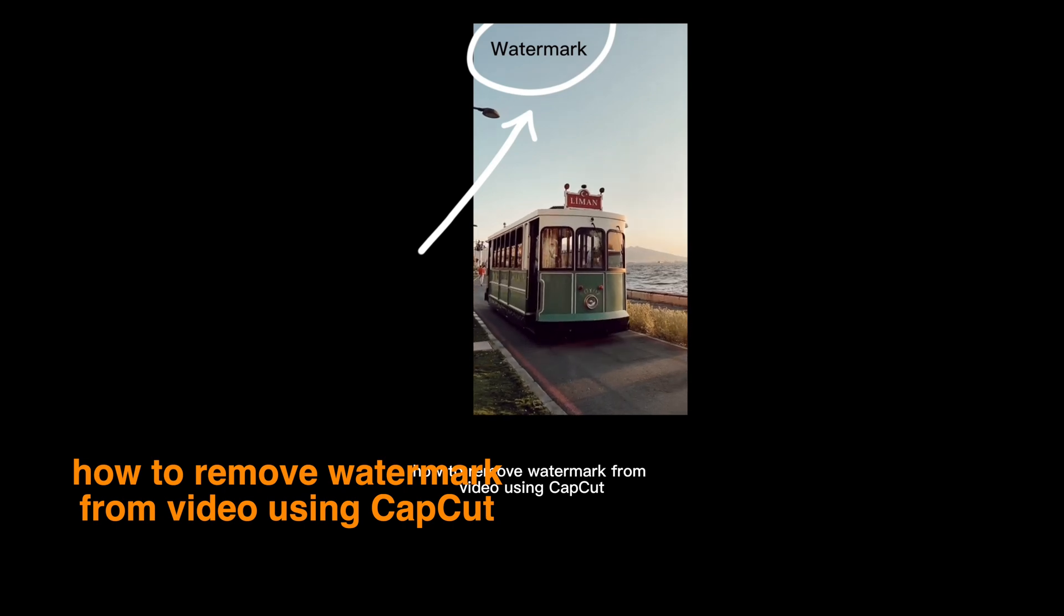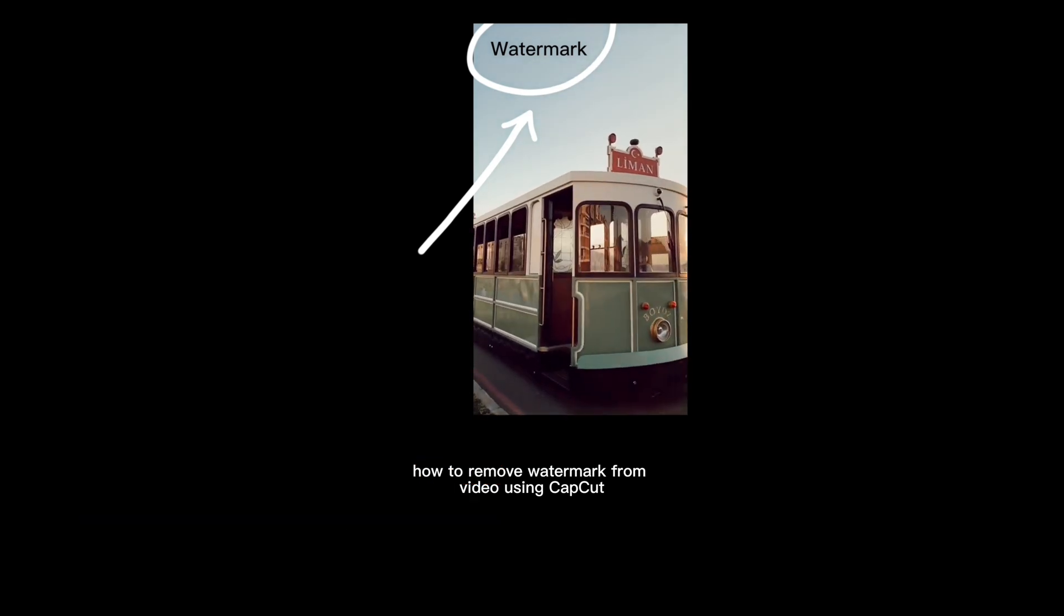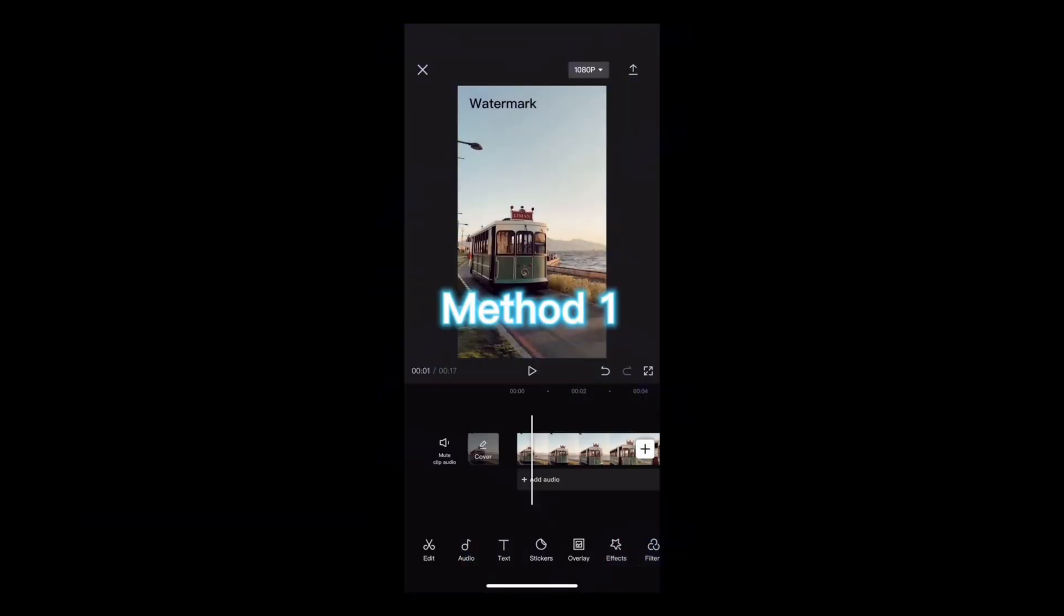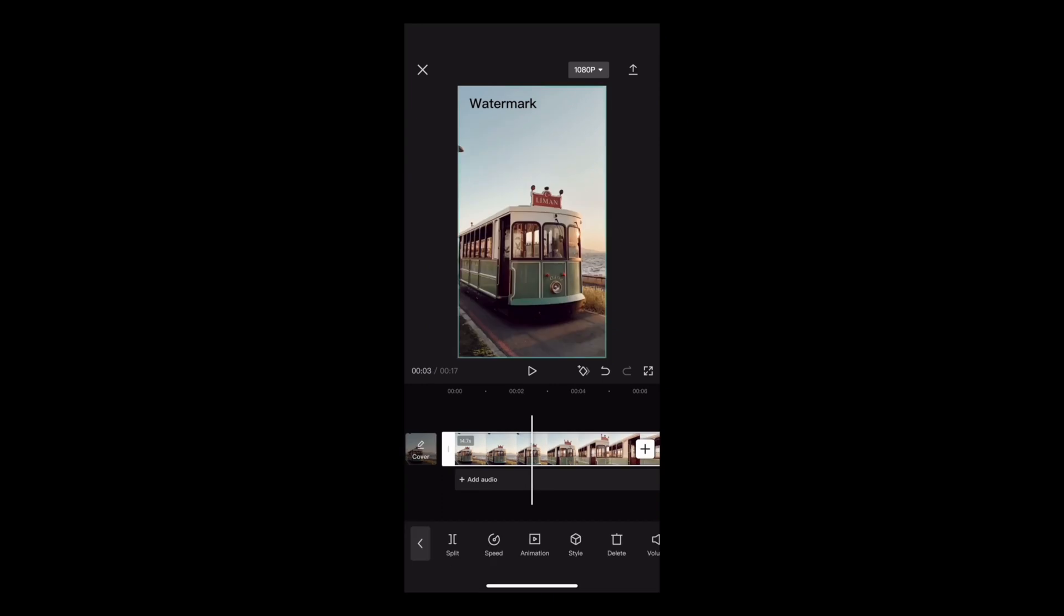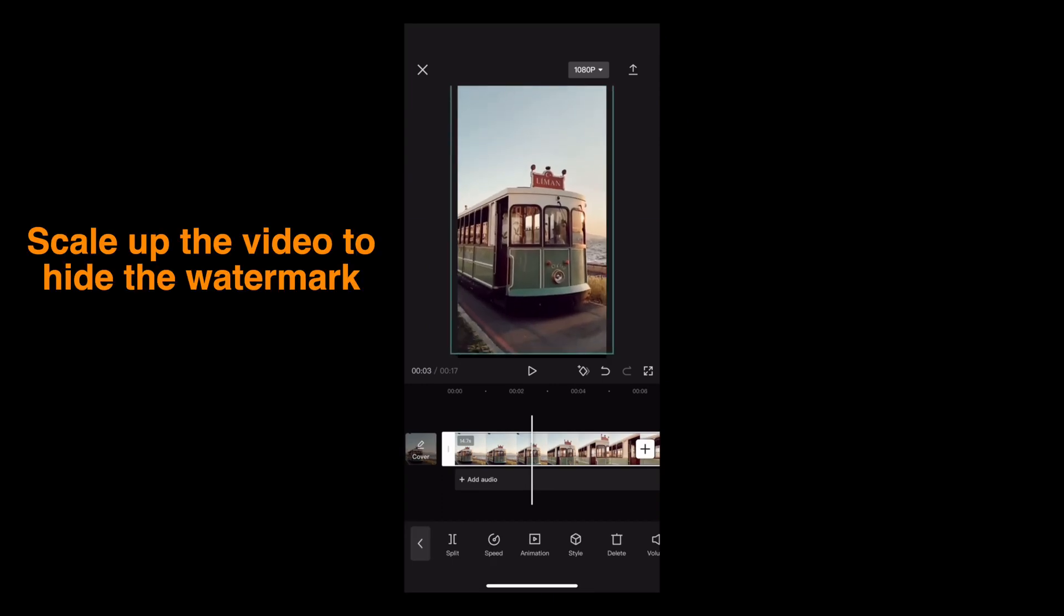How to remove watermark from video using CapCut. Method 1: Scale up the video to hide the watermark.